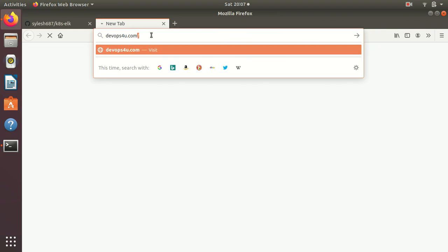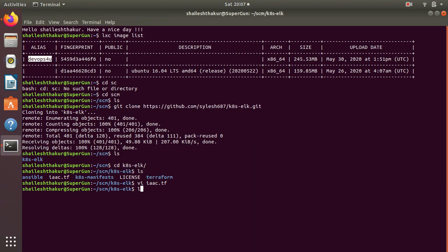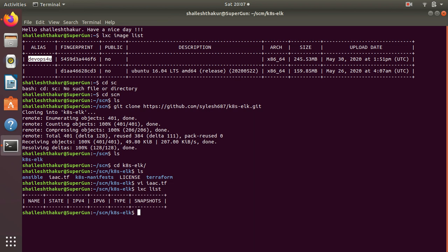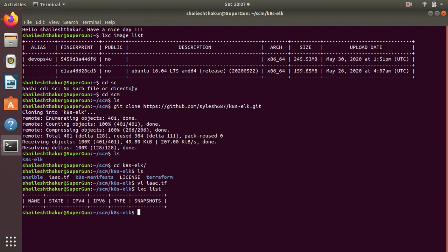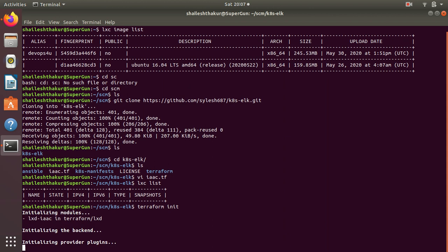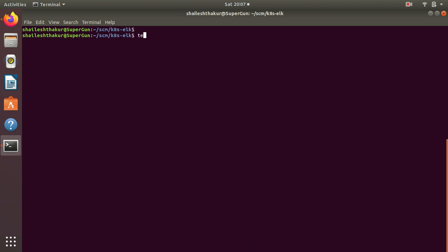DevOps4u, if you see over here, should point to nothing because if we do lxc list we have no containers running. This is what we have. Now we do terraform init to initialize this project. Guys, if you want to try this out, you can download Terraform and really connect with me on how to get it done. We initialize, then now we do terraform plan just to check what it is going to do for us.